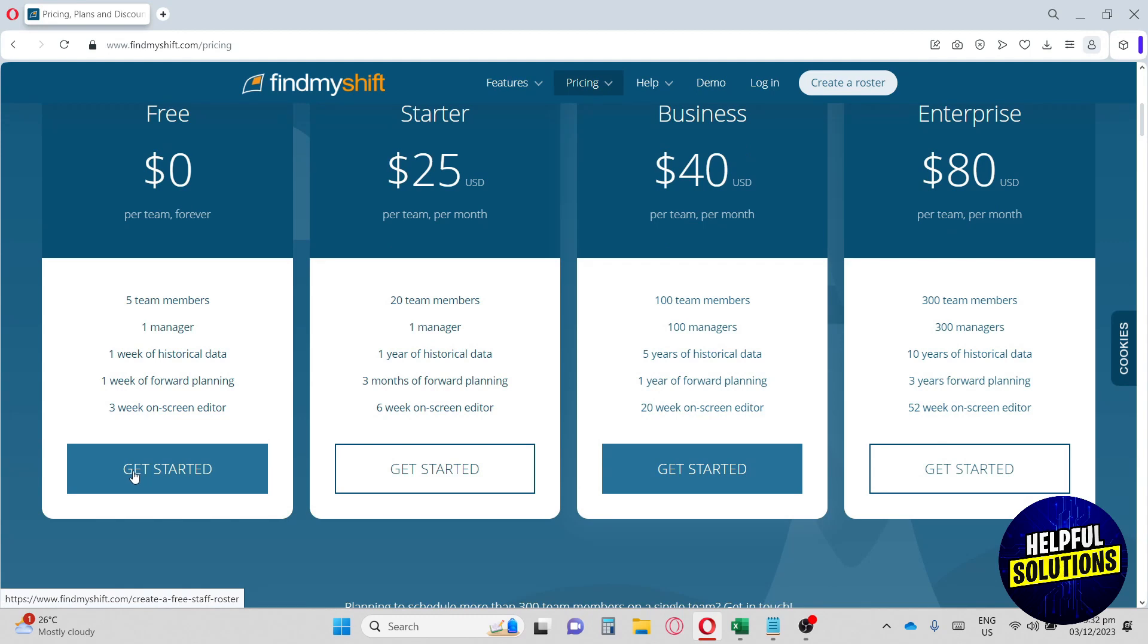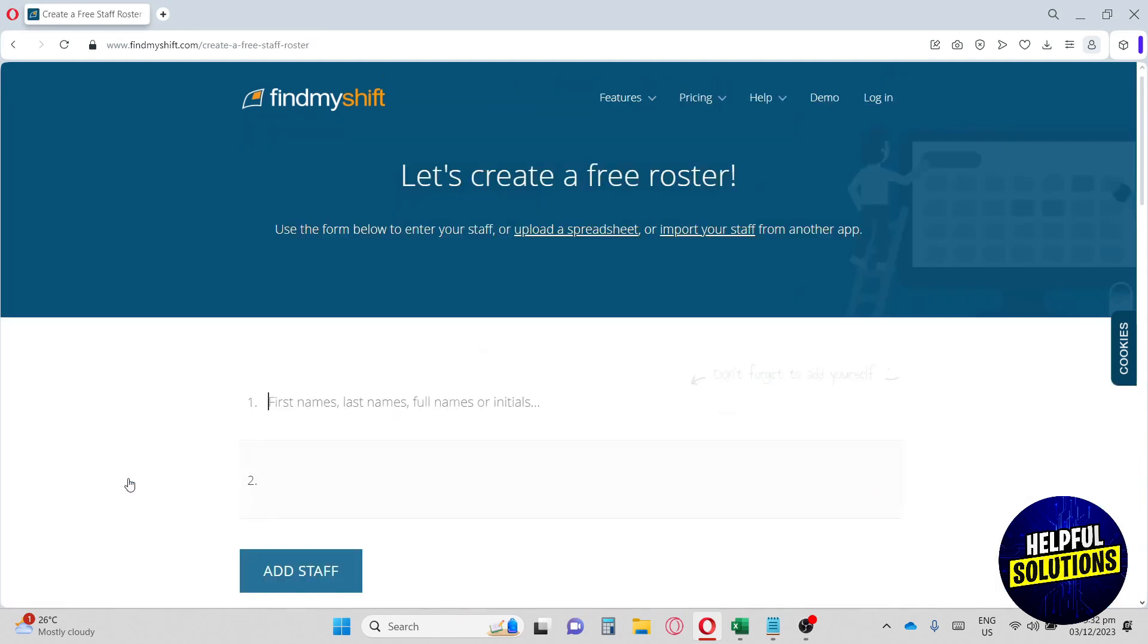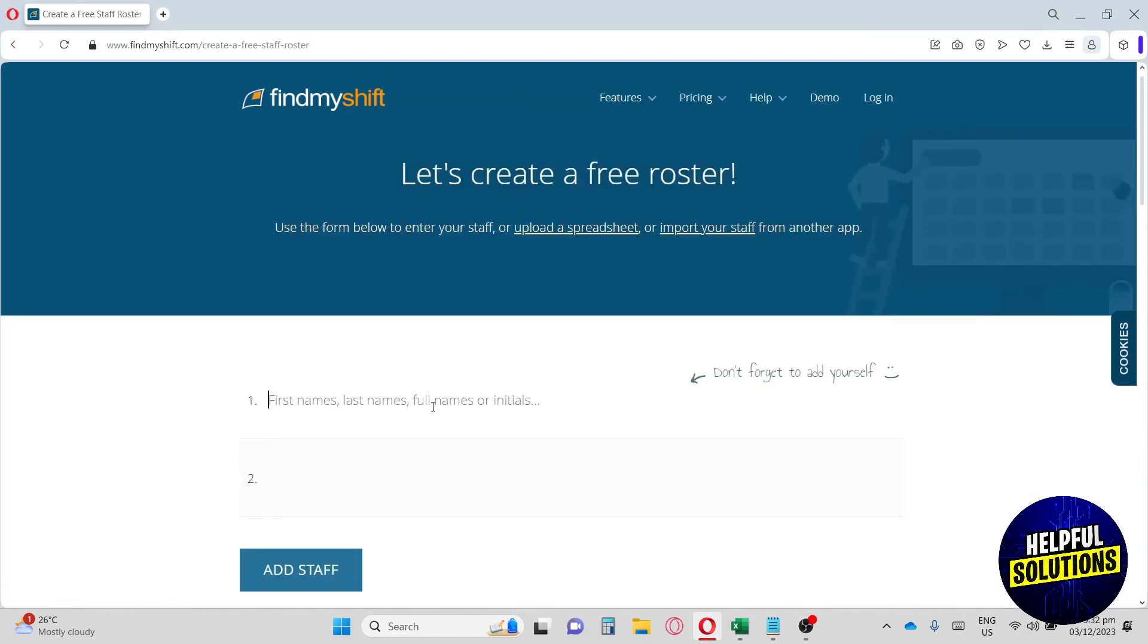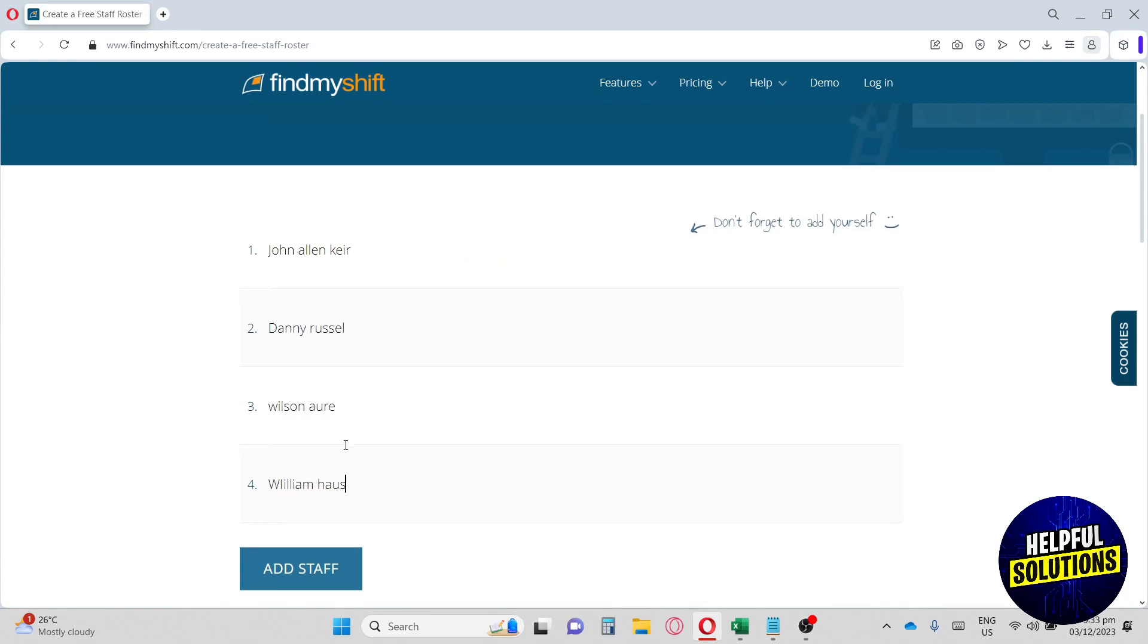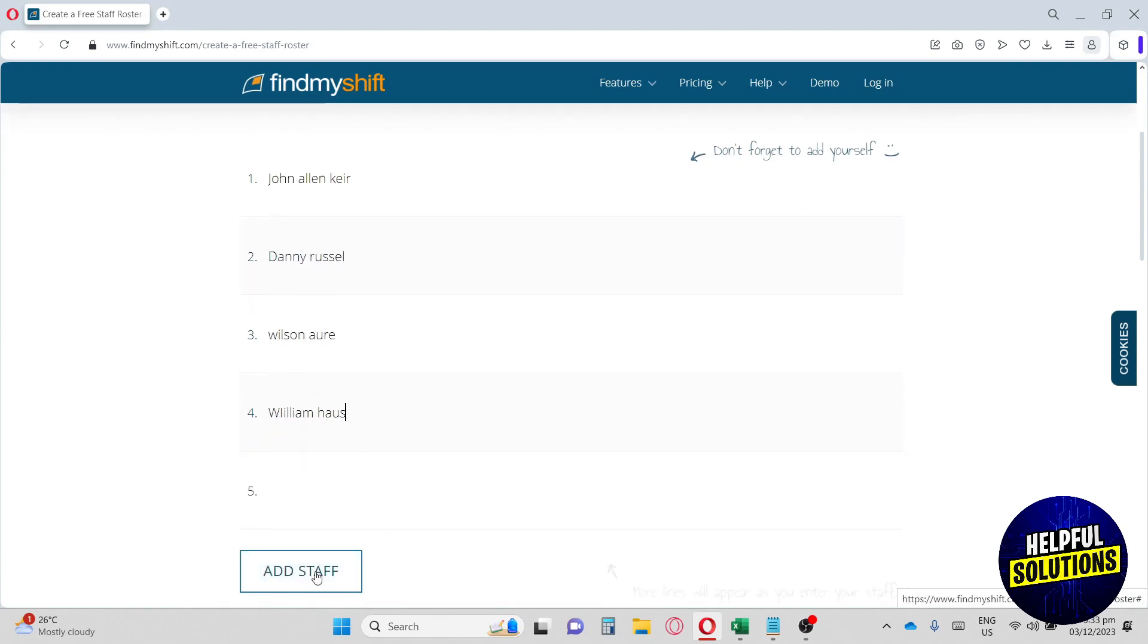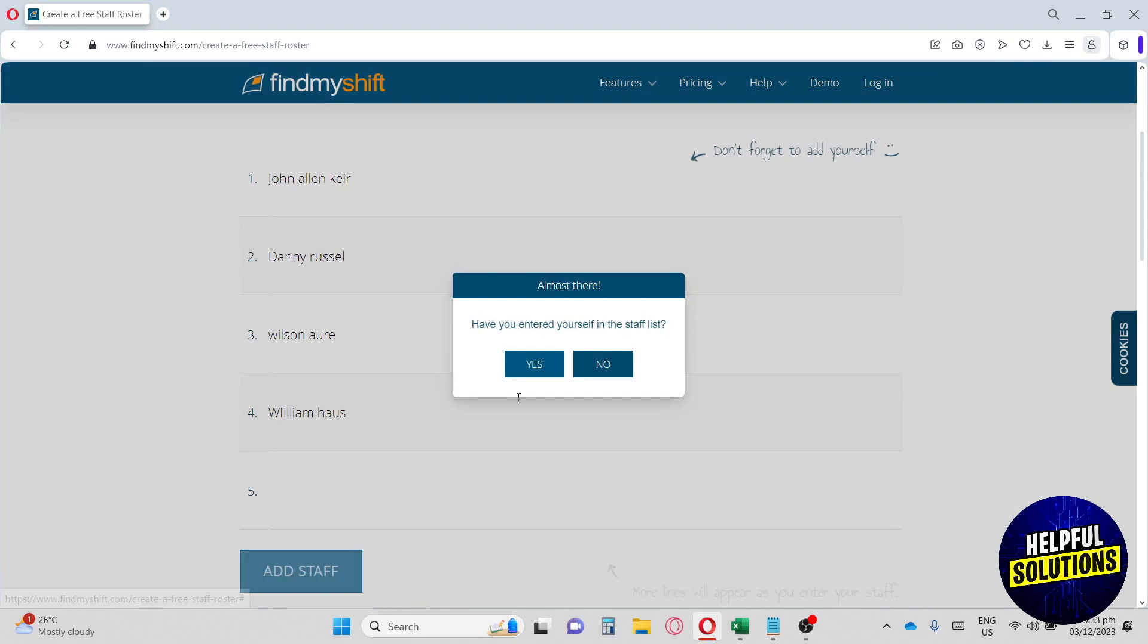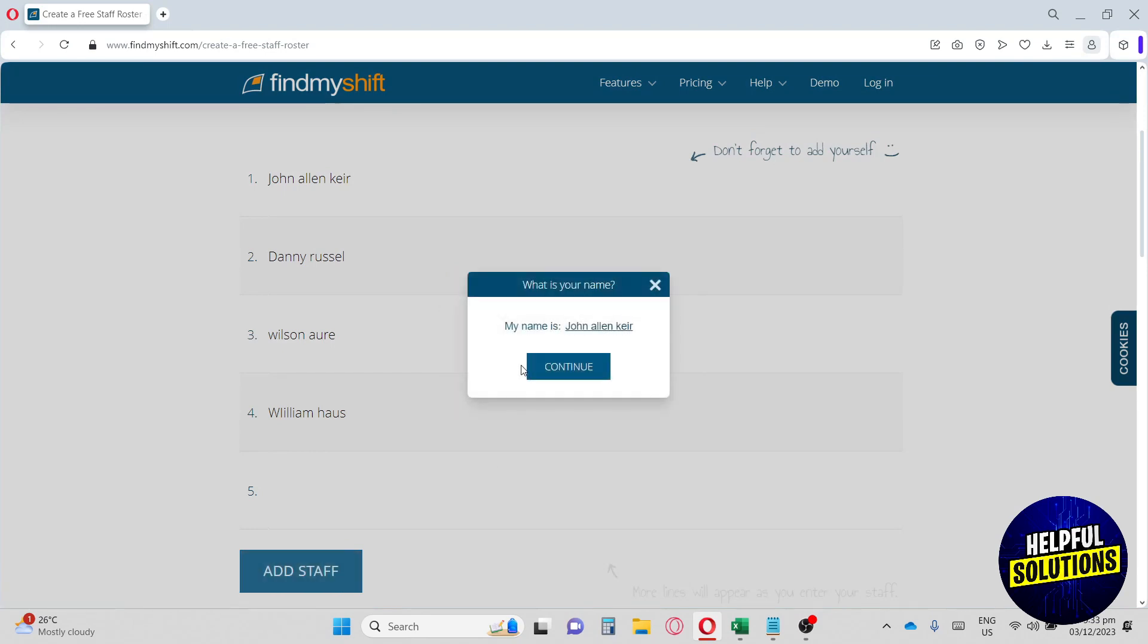Now let's go ahead and click on the free plan and click Get Started. From here, you'll have the names of your staff, so I'm just going to add their names. Once we're done, just hit Add Staff and hit yes. Make sure you have your name here as well and hit continue.